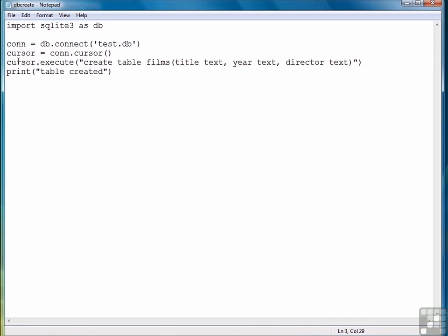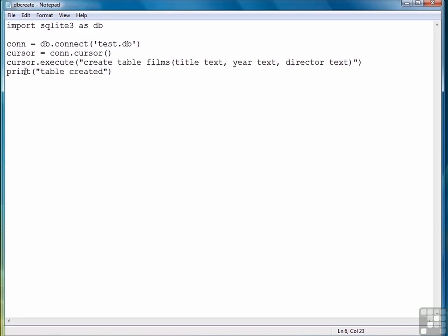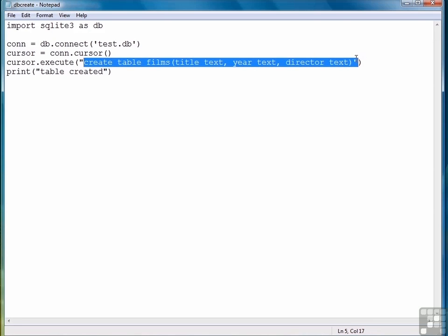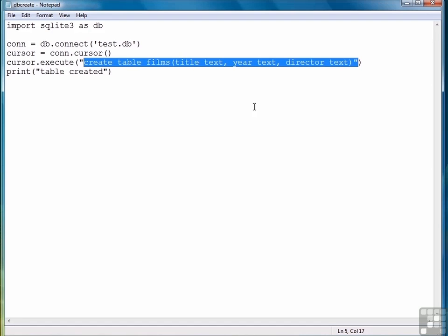Next, create a cursor object, which we'll then use to execute our SQL commands. So that's what we did in this line right here. And then the real last functional command is we call the execute function from our cursor object with the SQL statement necessary to create our table. And that's all there is to it.